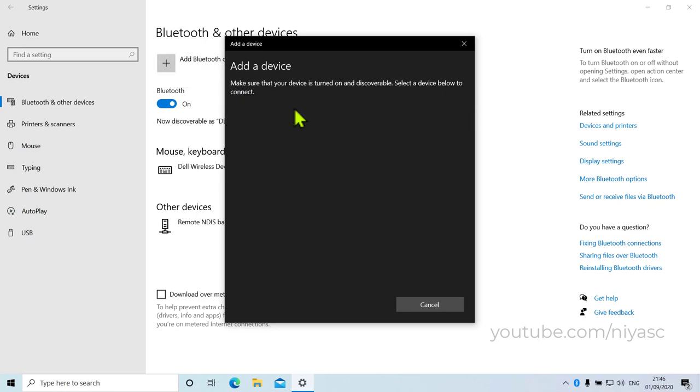Turn on your Bluetooth headset or audio device and make it discoverable. The way you make it discoverable depends on the device. The device should appear in the list of devices.